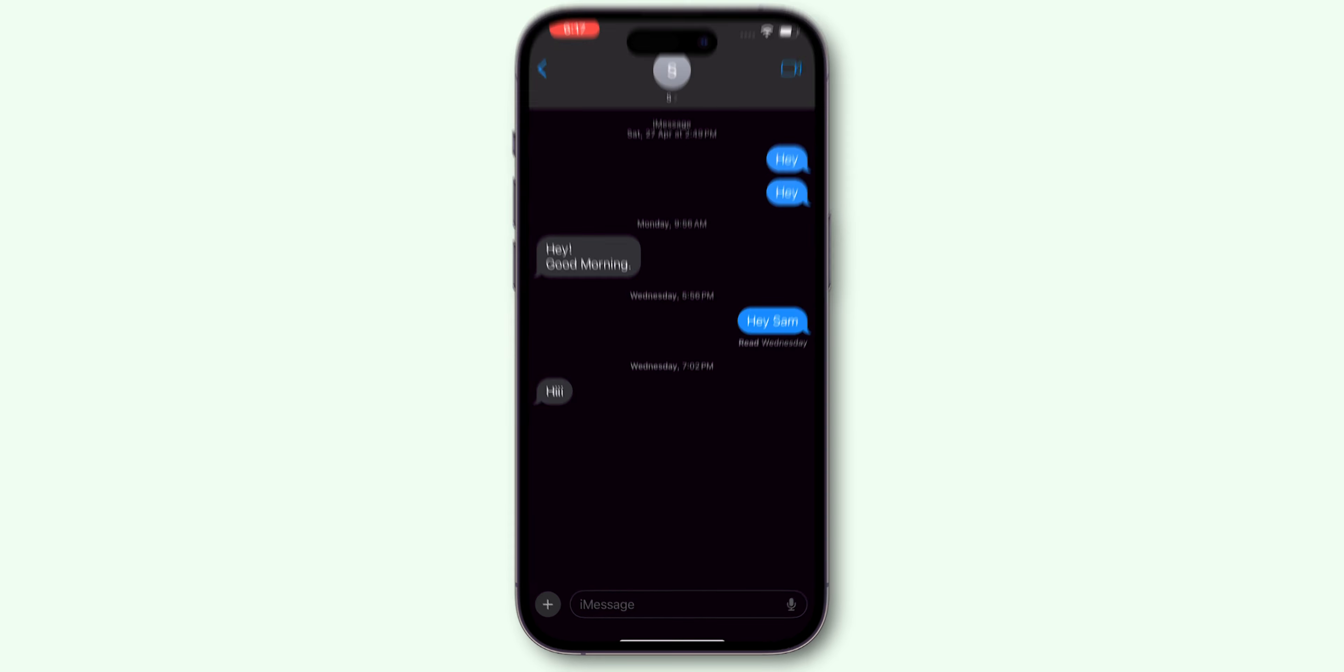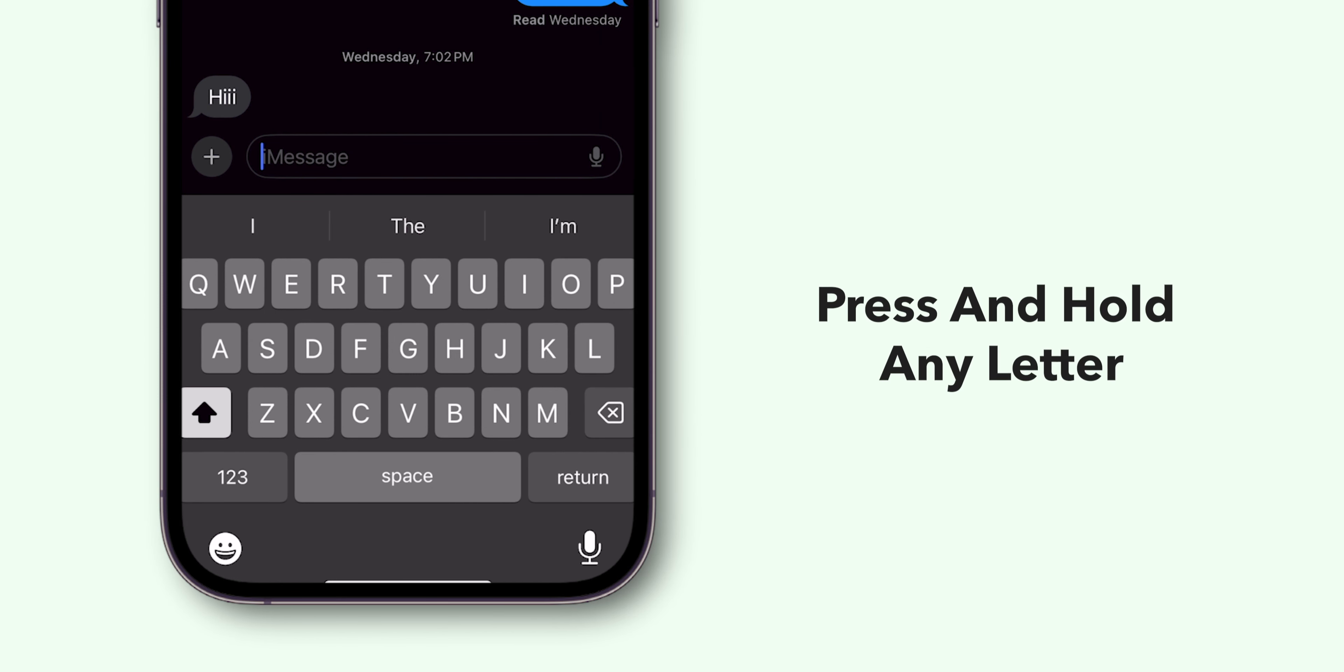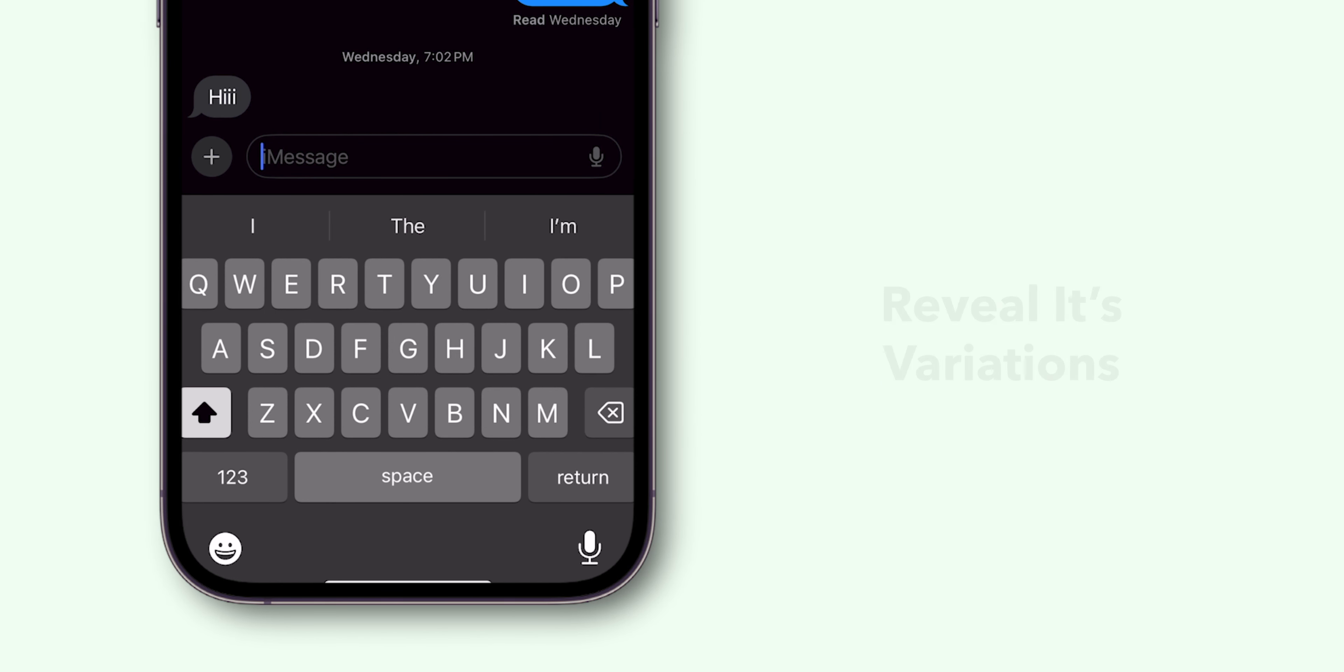Then, tap on the type bar at the bottom. Press and hold on any letter on the keyboard to reveal its variations.